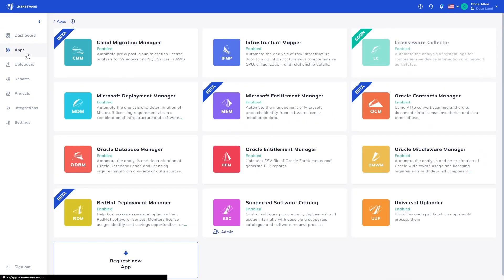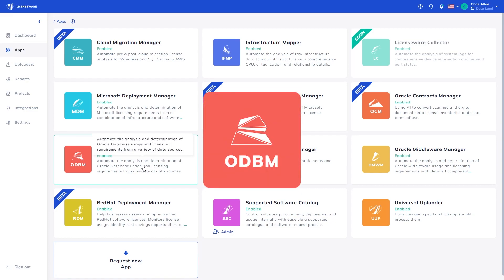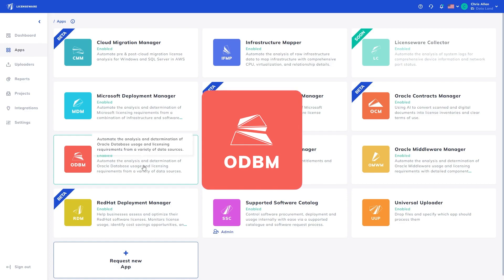To do this, we will use two applications. The Oracle Database Manager app analyzes raw discovery data from a variety of sources to determine option and feature usage, optimization potential, usage evidence, and more.